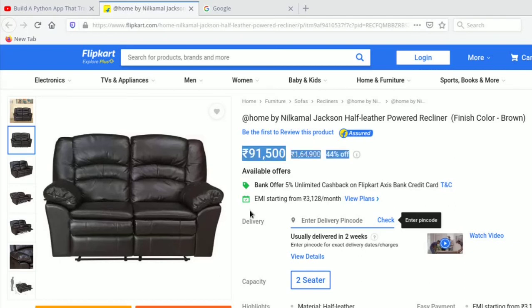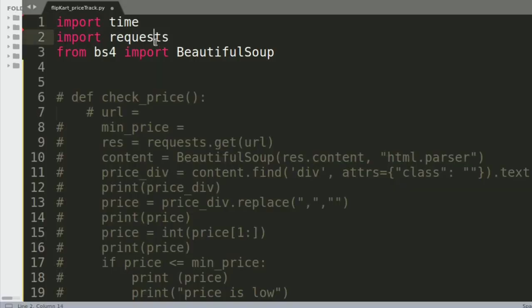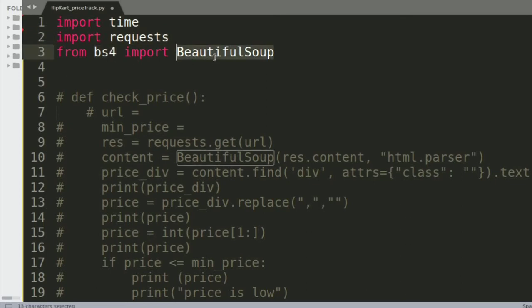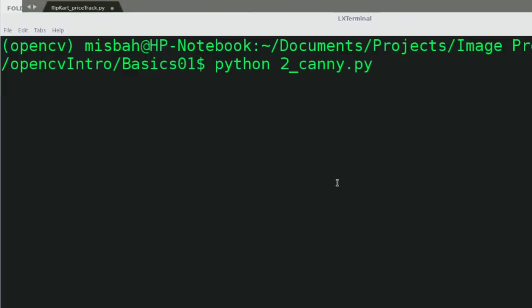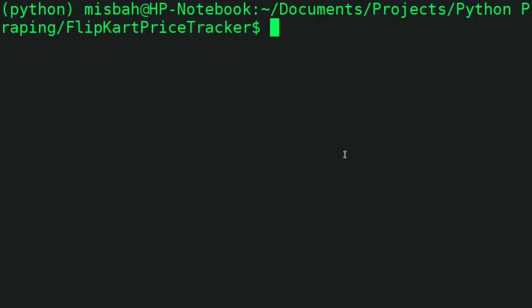We need to use two important modules: one is called requests and the other is called bs4, which is for BeautifulSoup. I have the command prompt open for you.